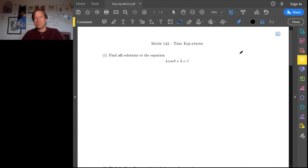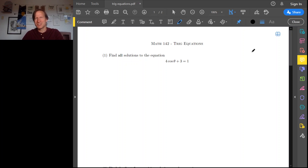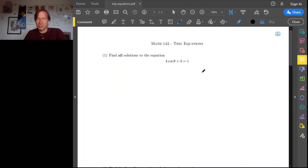As always with these handouts, be sure to try these problems on your own for a while before watching this video. Only watch this video if you get stuck on any one of these problems, and hopefully I'll be able to get you unstuck. So let's start with number one, finding all solutions to this equation.